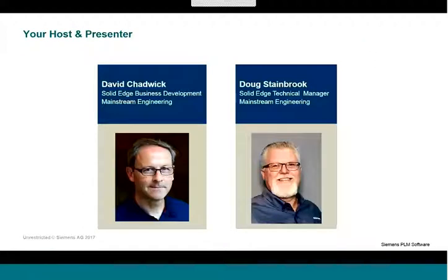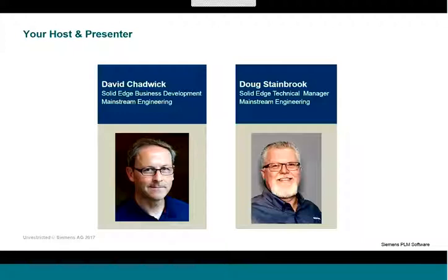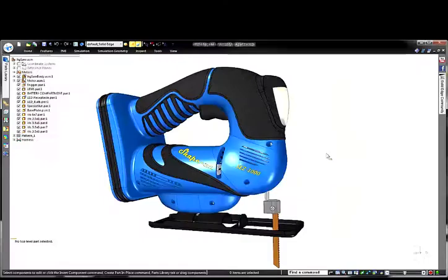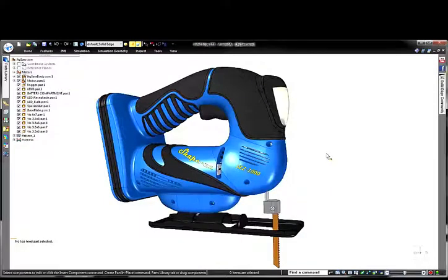My name is Rick and I'm your host for this webinar. I'm also joined by Doug Stainbrook, who is our presenter for today's topic of designing plastic parts. At this point, I'd like to hand over to Doug to discuss plastic part design. Thanks, Dave. And thanks to all of you for joining our webinar on plastic part design.